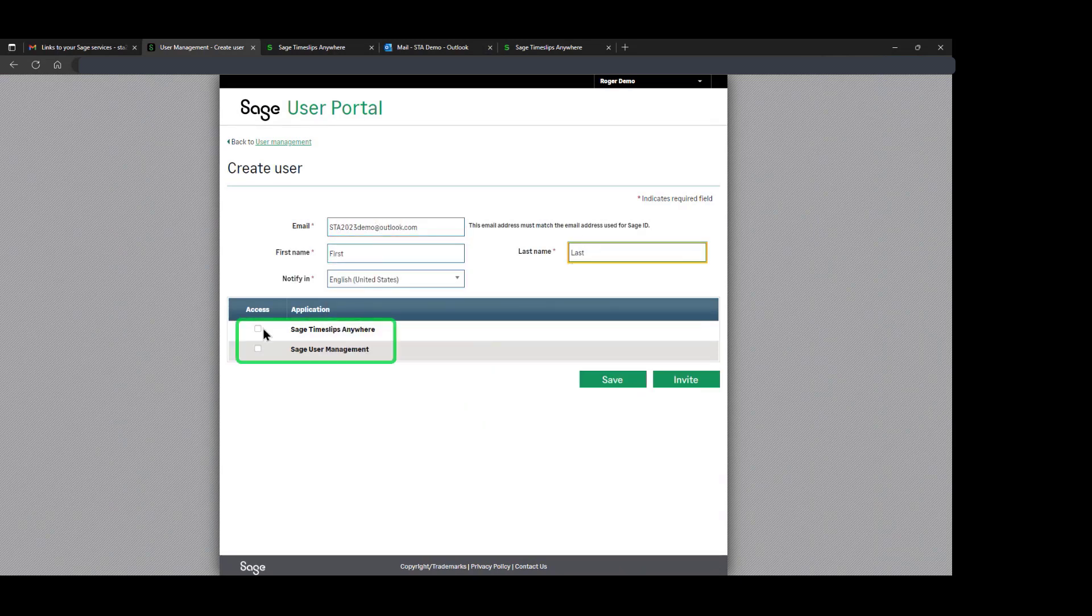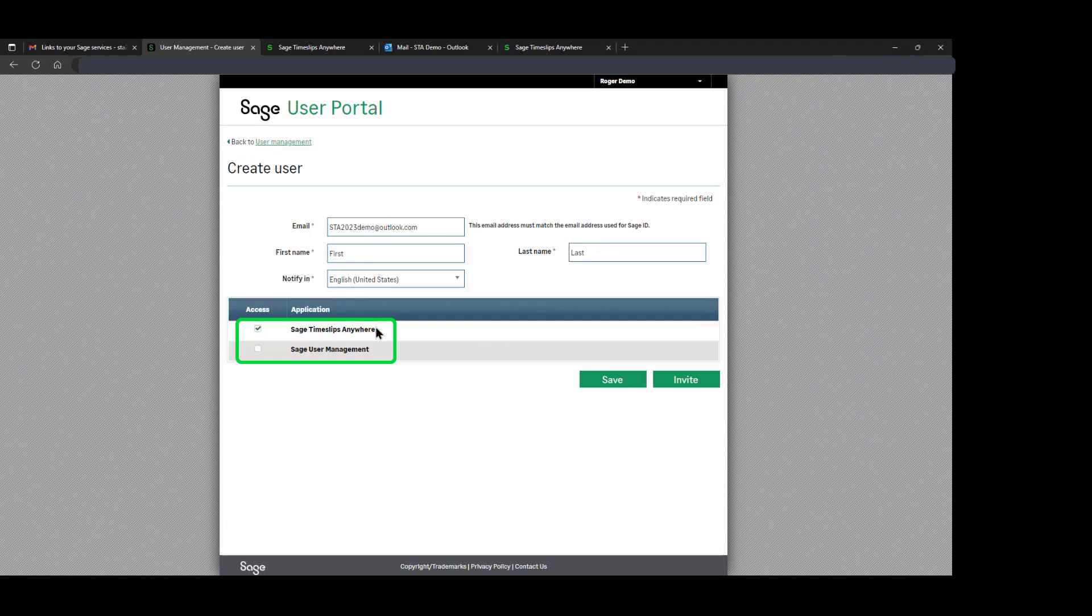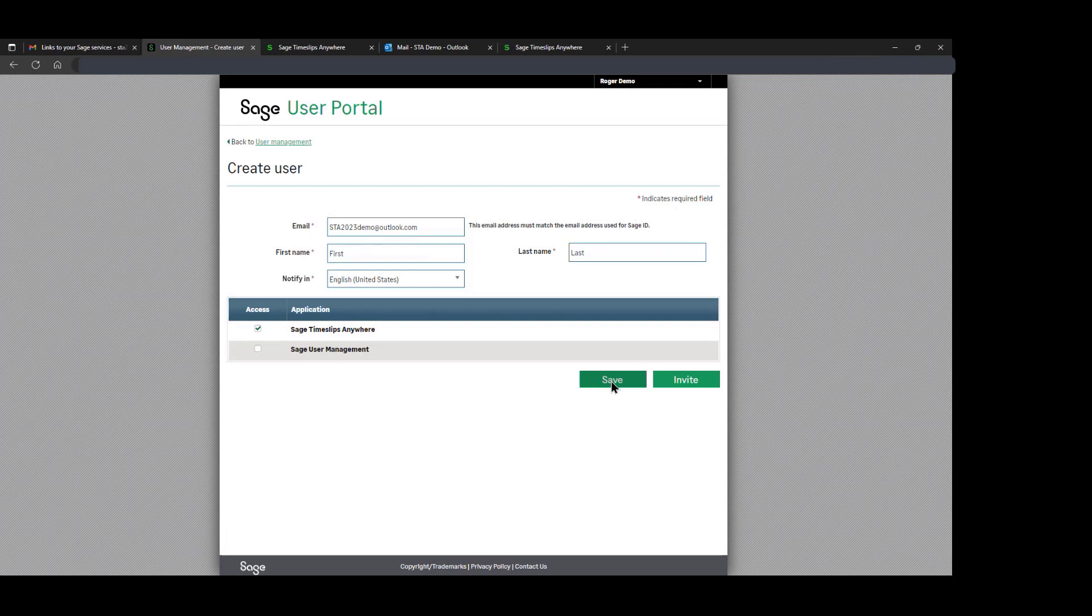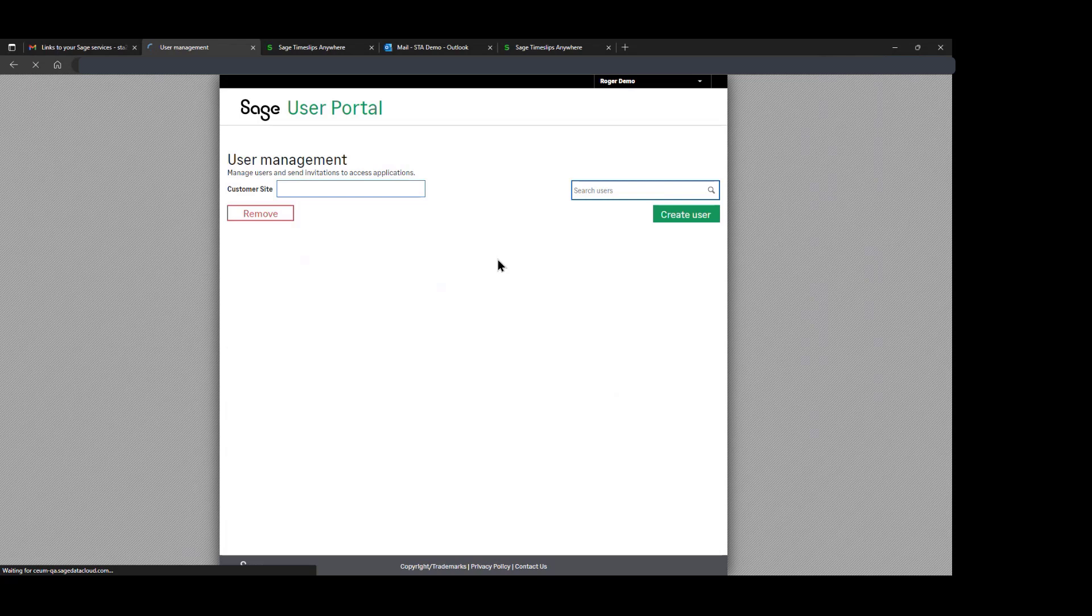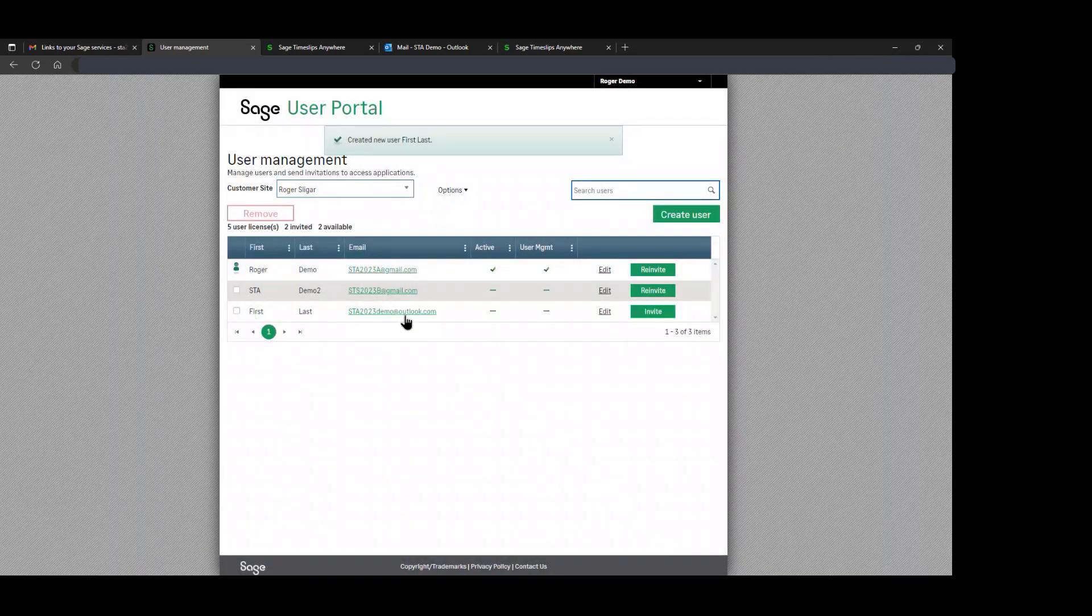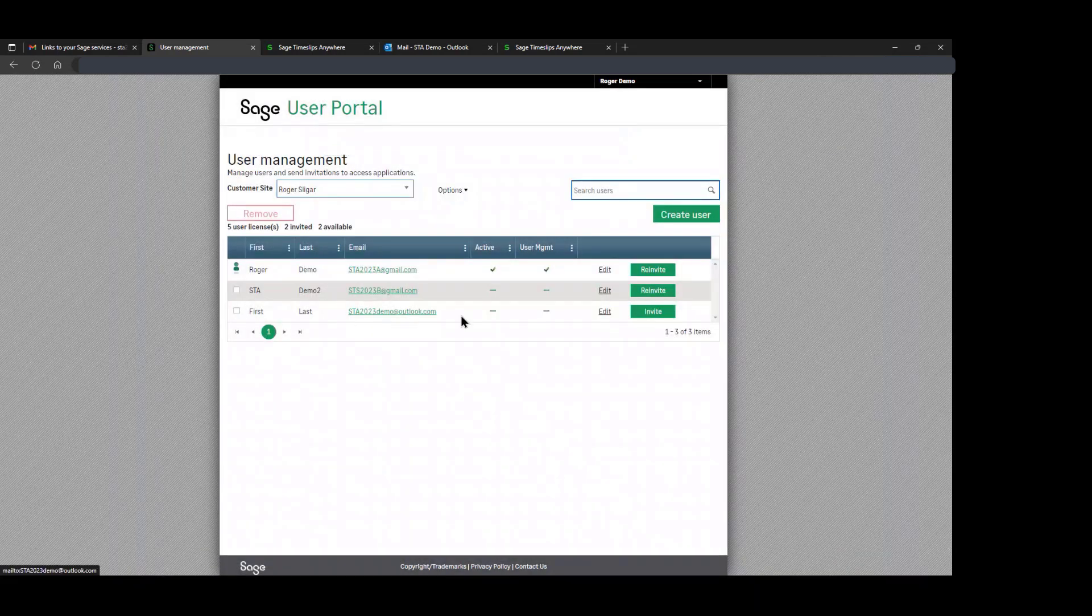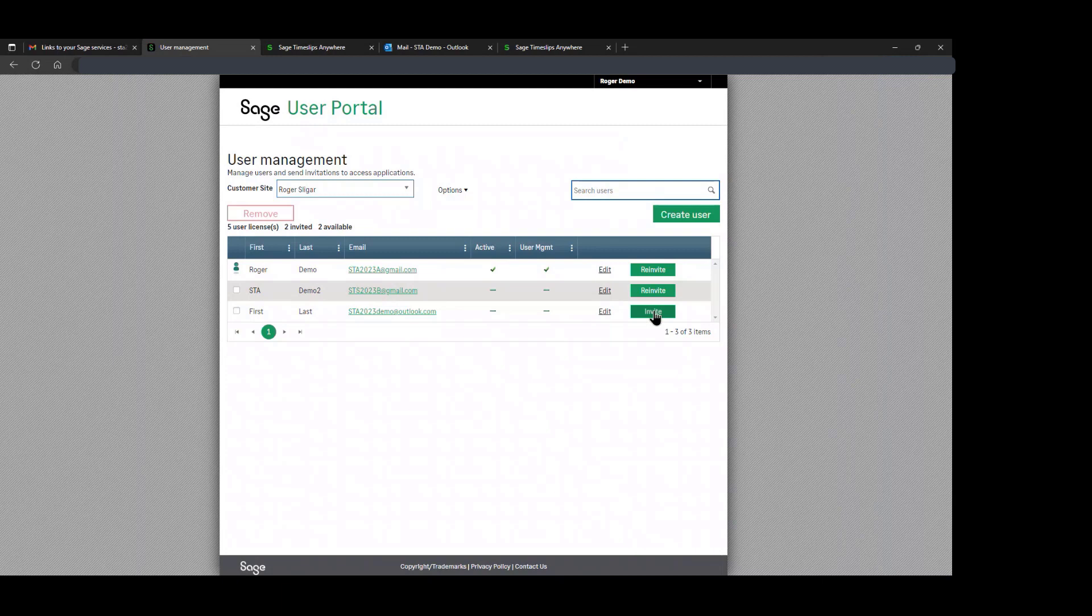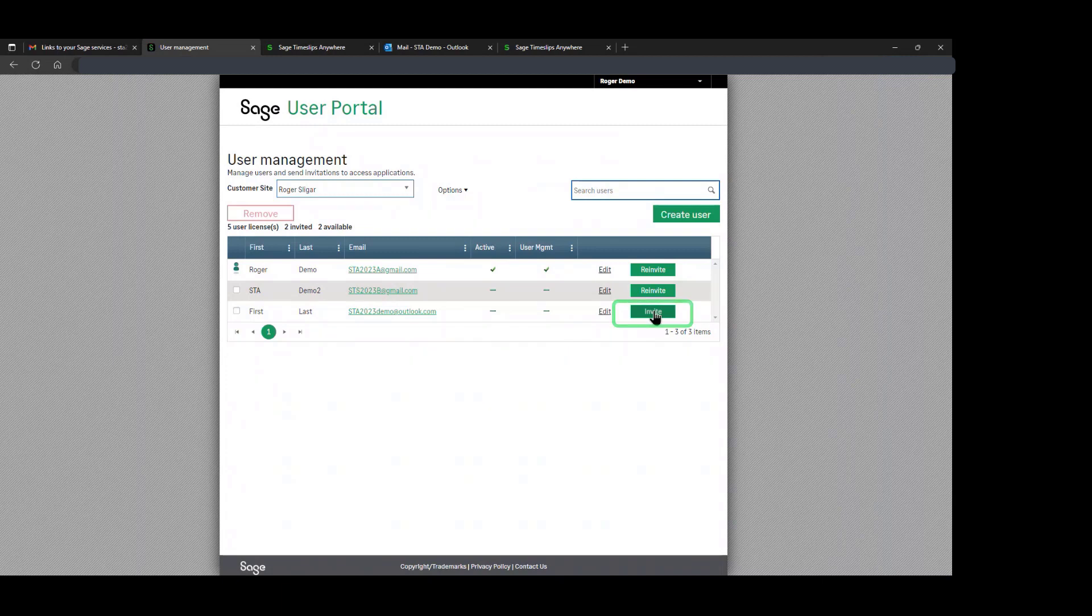We can create them as only a Timeslips Anywhere user or a Timeslips Anywhere user with access to the user management. For now, we're just going to create a user with the ability to access the Timeslips Anywhere application. Once we save that information, we will see them in the portal here. Now we send the invitation email to them by clicking Invite.